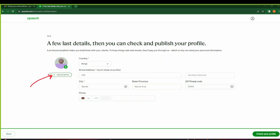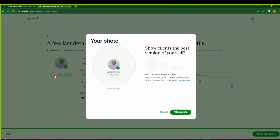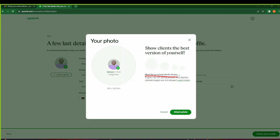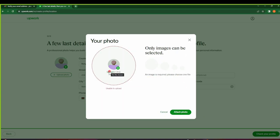After you've provided your phone number here, you will navigate here and click on the plus icon to upload your photo. You can see here that you're given the photo dimensions—it should be 250 by 250. And it must be an actual photo of you. Okay, so any logos, any clip arts, any group photos, and digitally altered images are not allowed. Okay, make sure you upload your real photo.